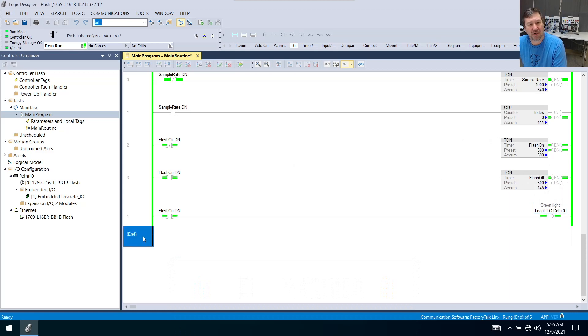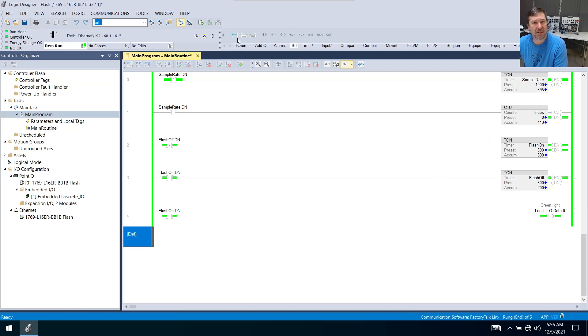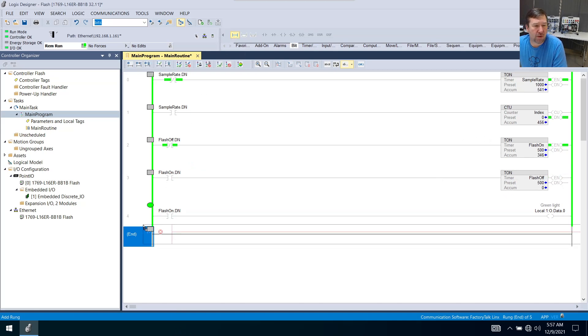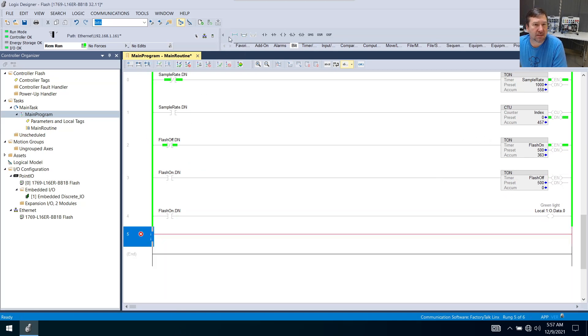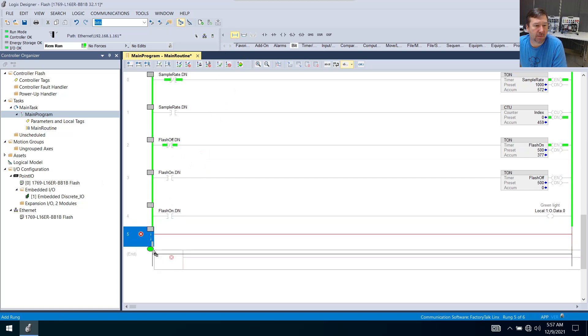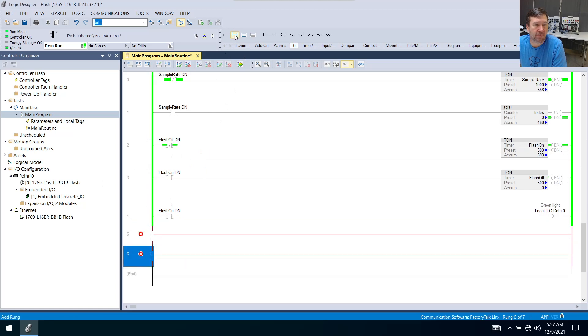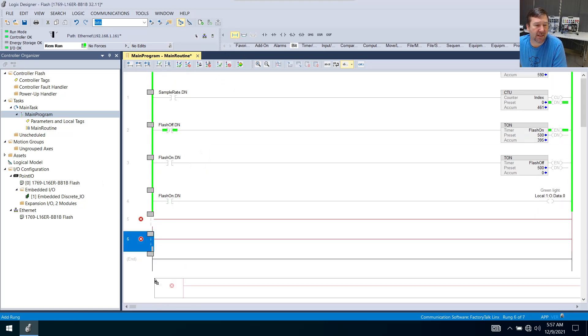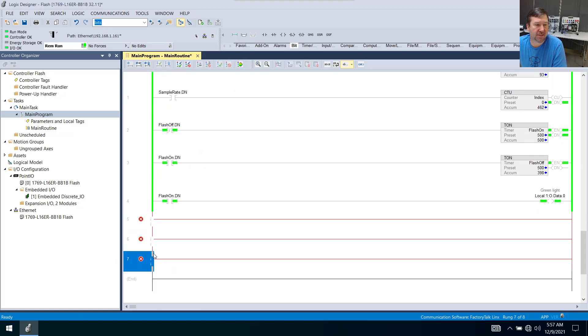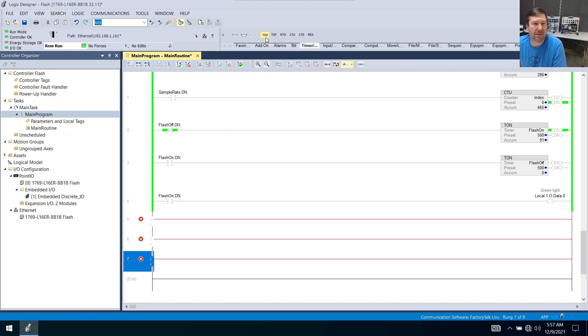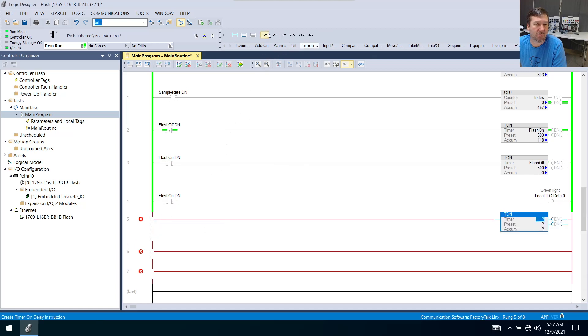So down here we are going to make another one. Let's bring down three rungs and this will be our half second, one second, and two seconds. And then let's go to our timer counter tab and we're going to bring down three timers.